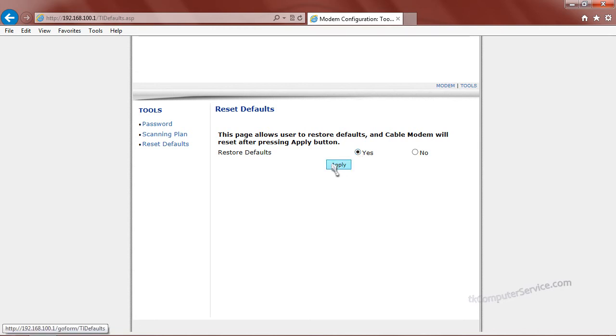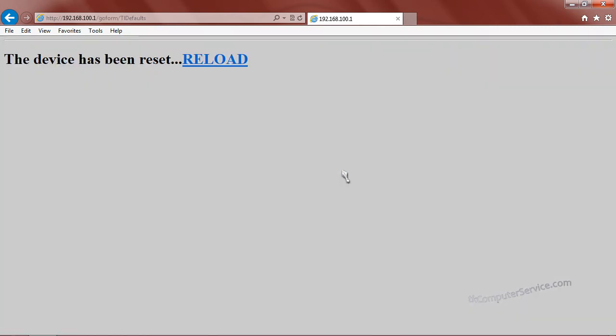You can also reset the default settings for the cable modem. And on some cable modems, this will reset the custom password. On others, it will not. So just be aware of that. We'll click apply.